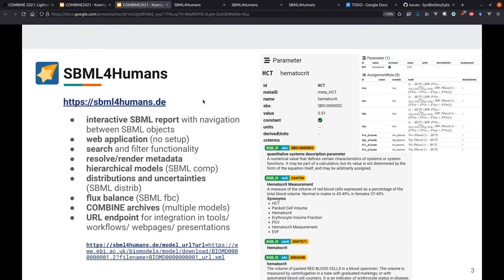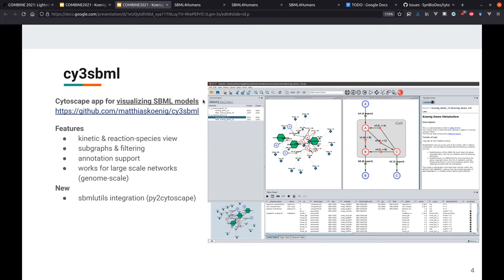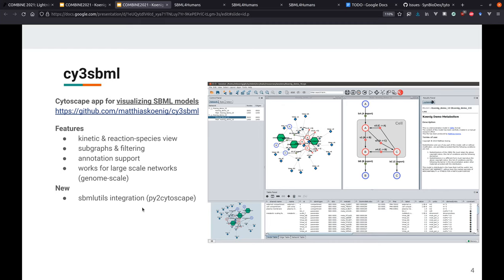The next tool is basically Psy-SBML. It's just a network visualization of SBML models. You can just upload an SBML, get a nice graph visualization of different subgraphs where you can basically do network-based filtering and subgraphs and so on. You also have some SBML utilities integrations. So in Python, you can create your SBML and automatically your network visualizations are updated.